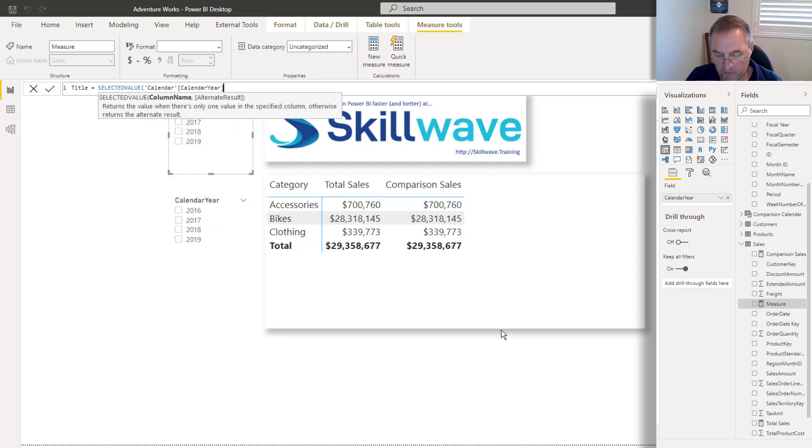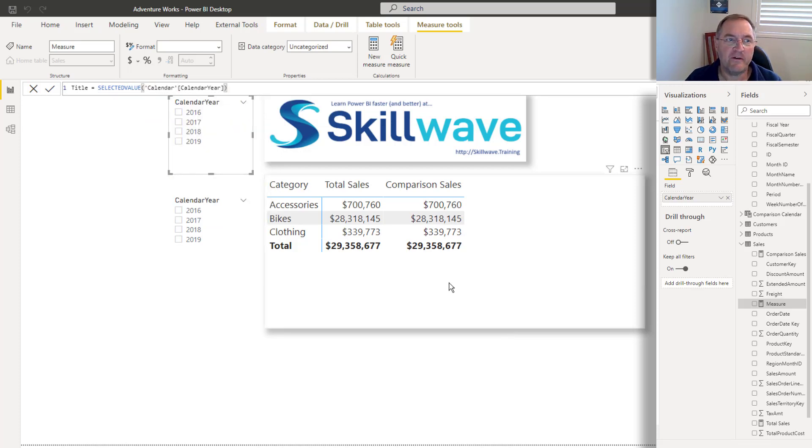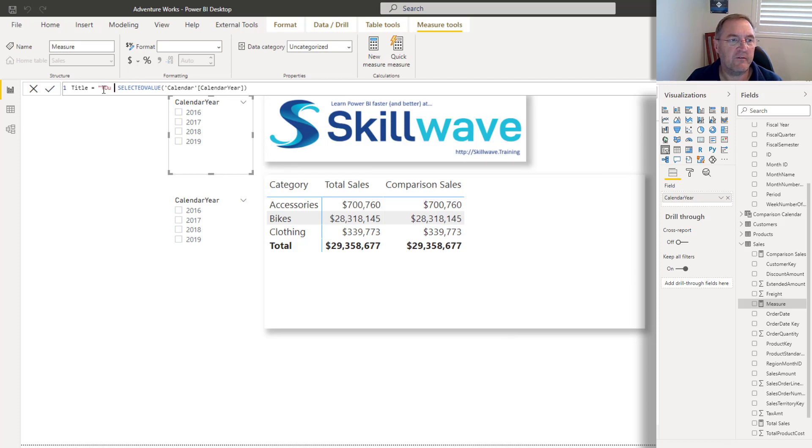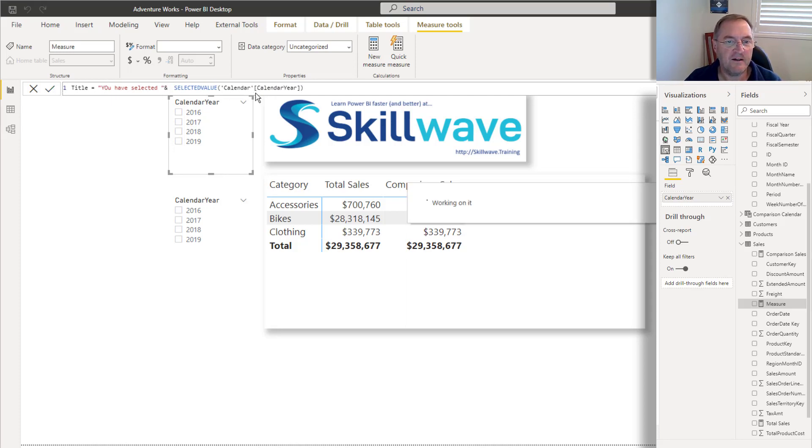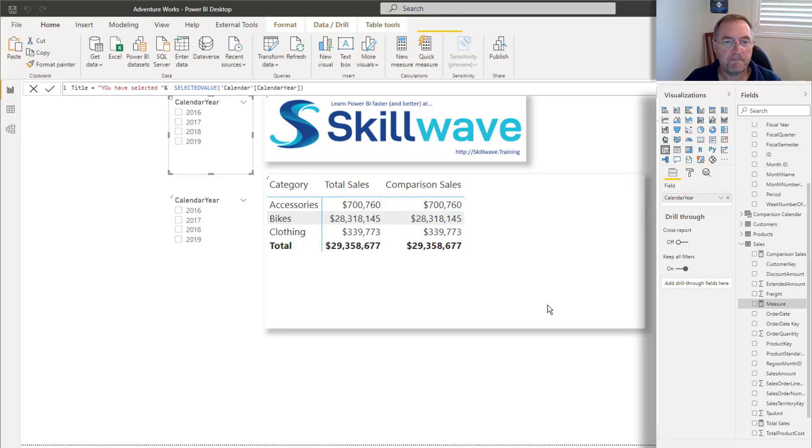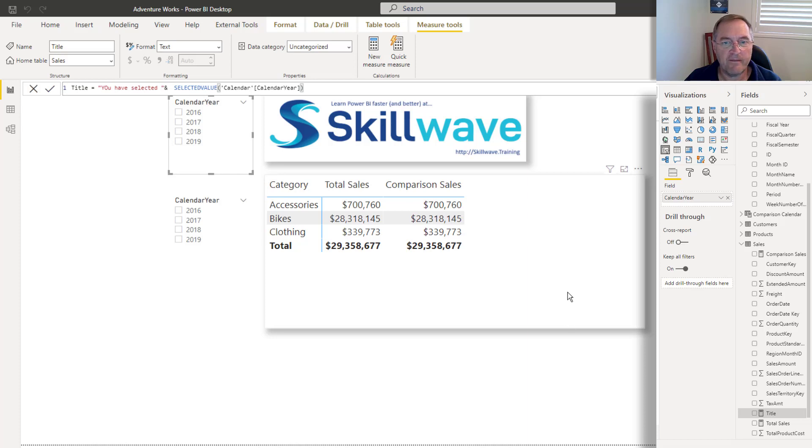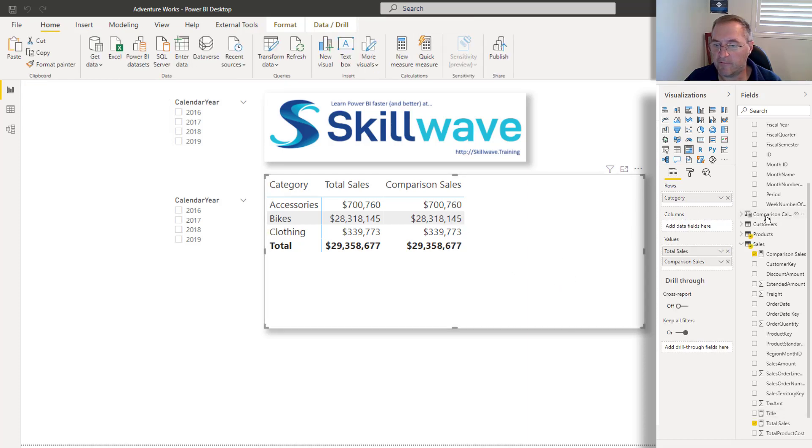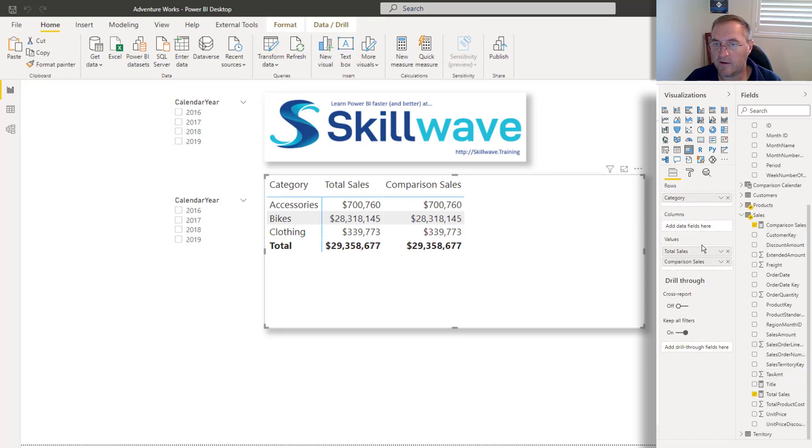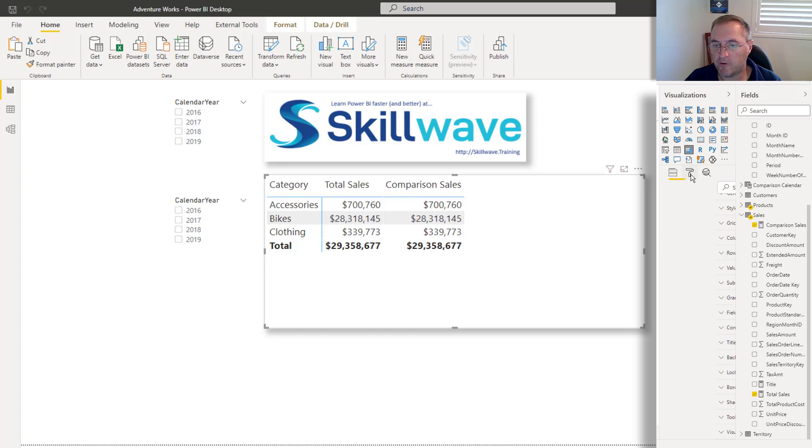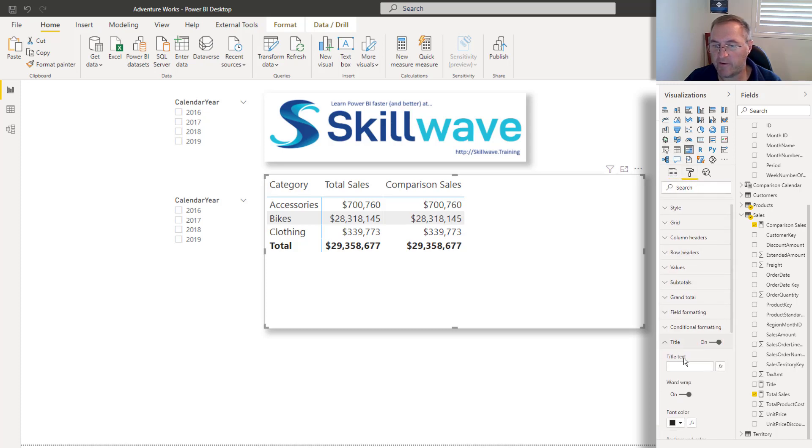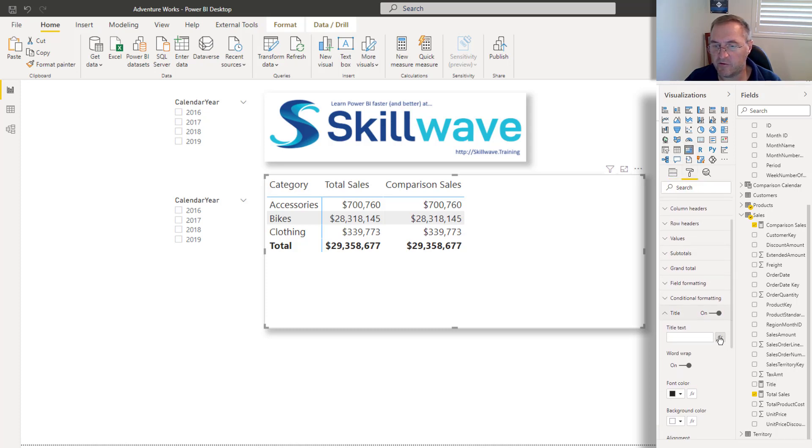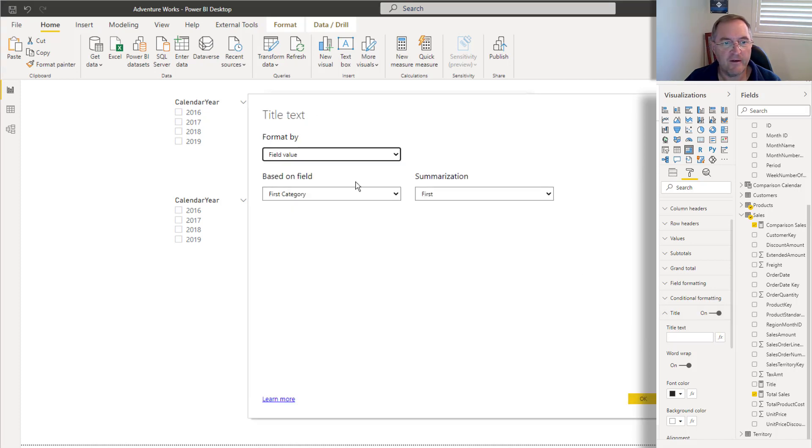And it will tell me what value is selected. And so what I might do is I'll say, you have selected, I'll come back and change this in a minute. And just to demonstrate the point, you have selected and then calendar year. Once I've done that, I'll click on the visual, find my title, come up to format, turn on the title. Anywhere you see this FX, that's conditional formatting. So click FX.